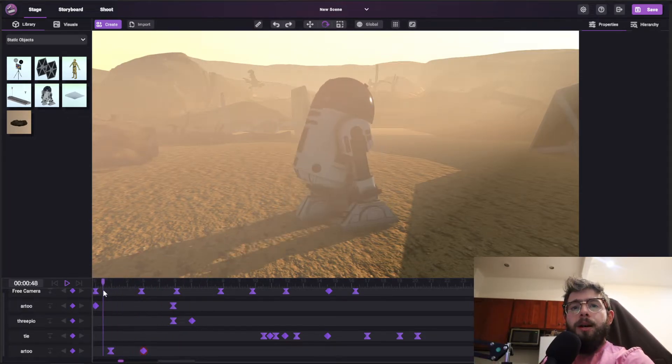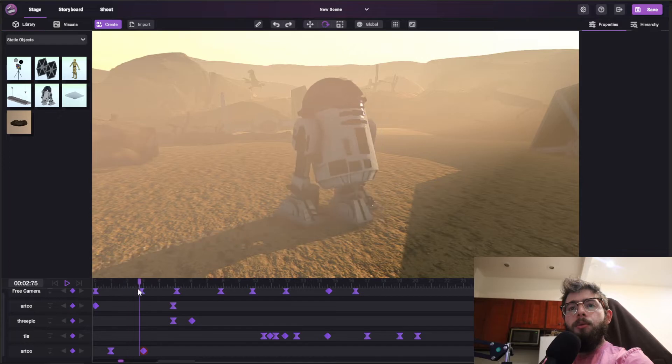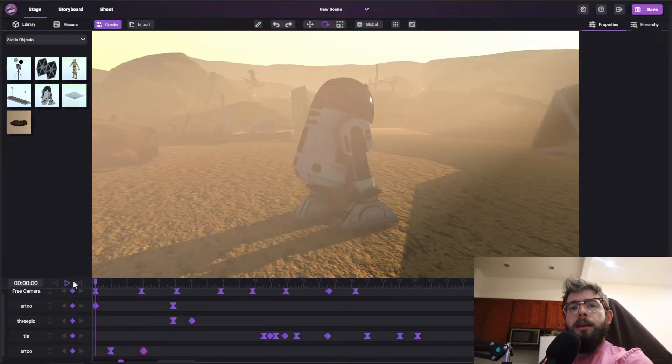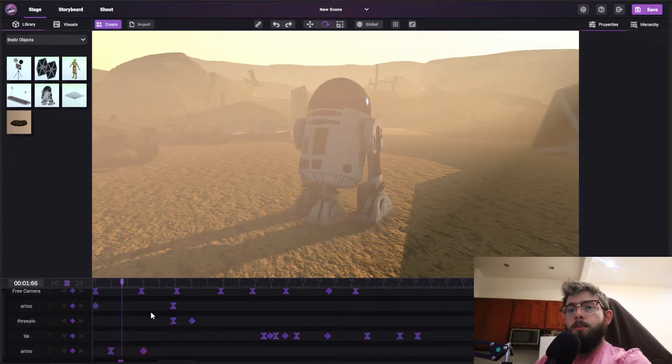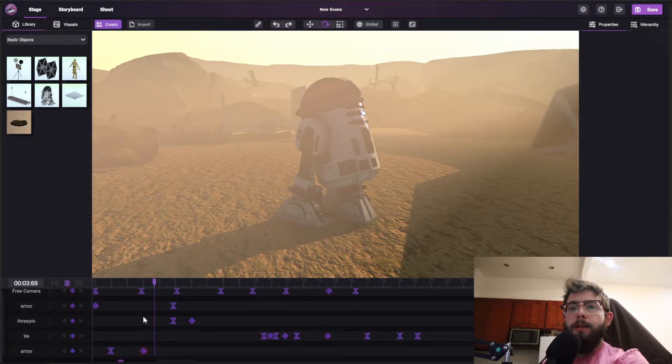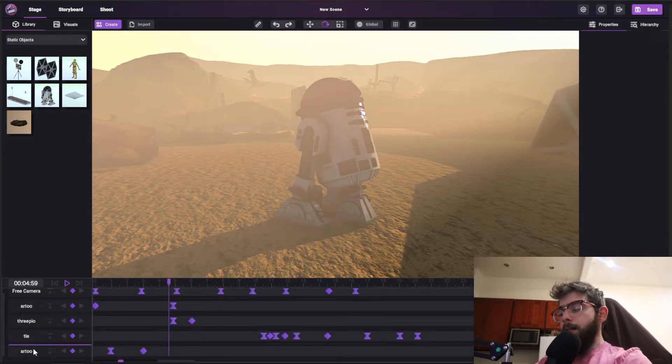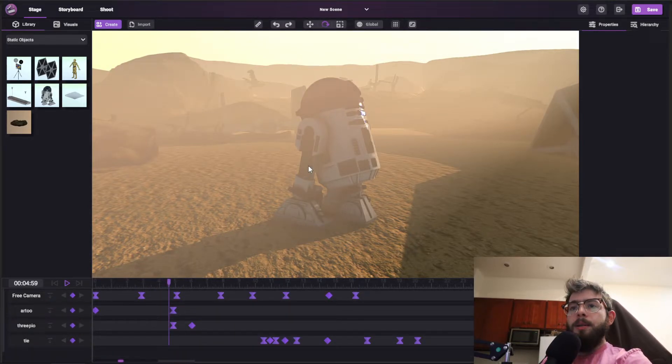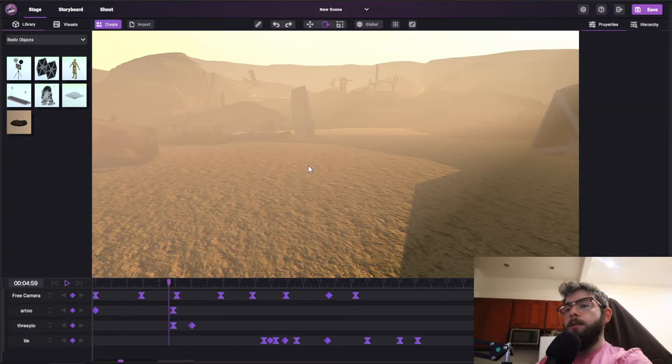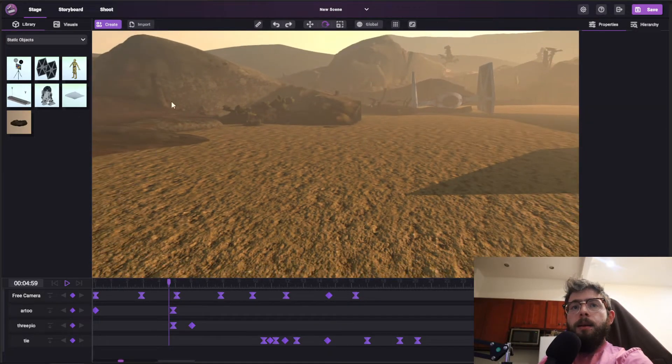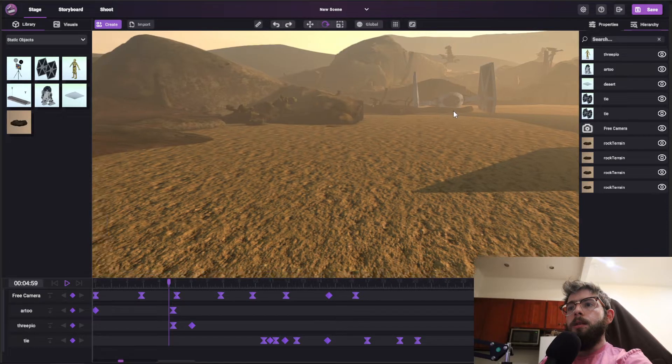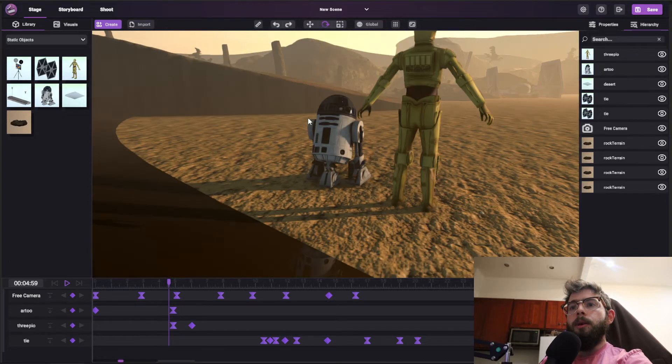So now you see, if I scrub through, it rotates. And if I play back, it'll rotate in real time along those values. So I'm actually going to delete this track, and I'm going to delete this object. And let's go find our other characters. Where is he? There we go.